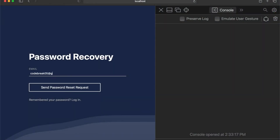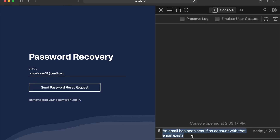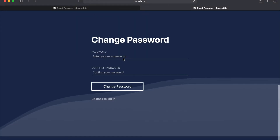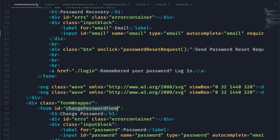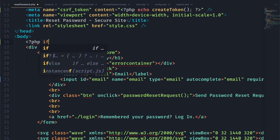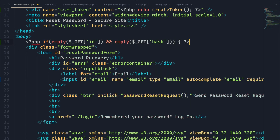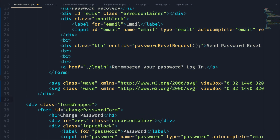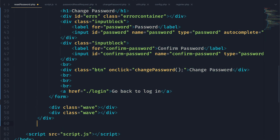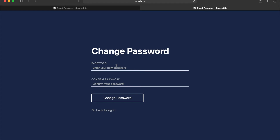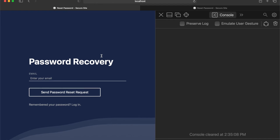We test it — entering an email and clicking the button sends an email with a link back to the same page, now with ID and hash as GET variables. Since we don't want both forms showing at once, we add PHP logic: if the ID and hash GET variables are empty, show the email form; otherwise show the change password form. This uses the syntax of closing out of PHP tags rather than echoing strings, which preserves nice syntax highlighting.